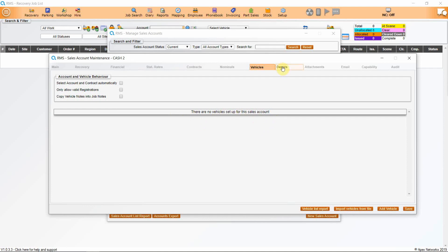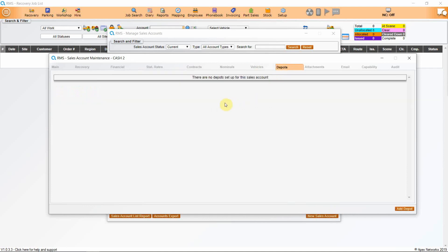Next is the depots tab. If your customer has multiple depots, you can add these in here and also associate any vehicles they have with depots so that the information automatically populates on the screen. The next tab allows you to add any attachments you may have as well as email addresses and capabilities for individual customers.